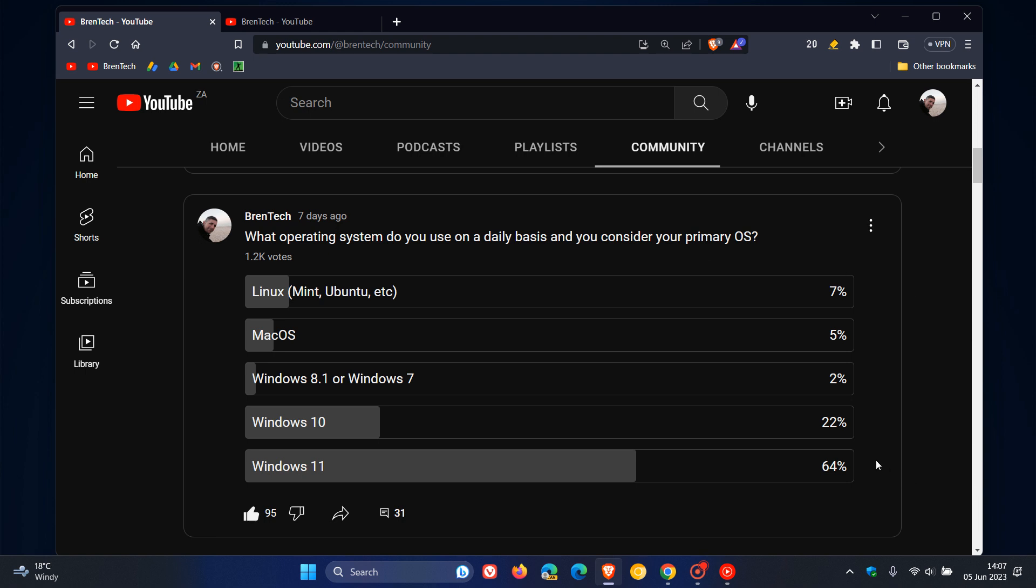Windows 11, which didn't come as a surprise because we do focus mainly on Windows on this channel, Windows 11 came in first place 64%, followed by Windows 10 22%.